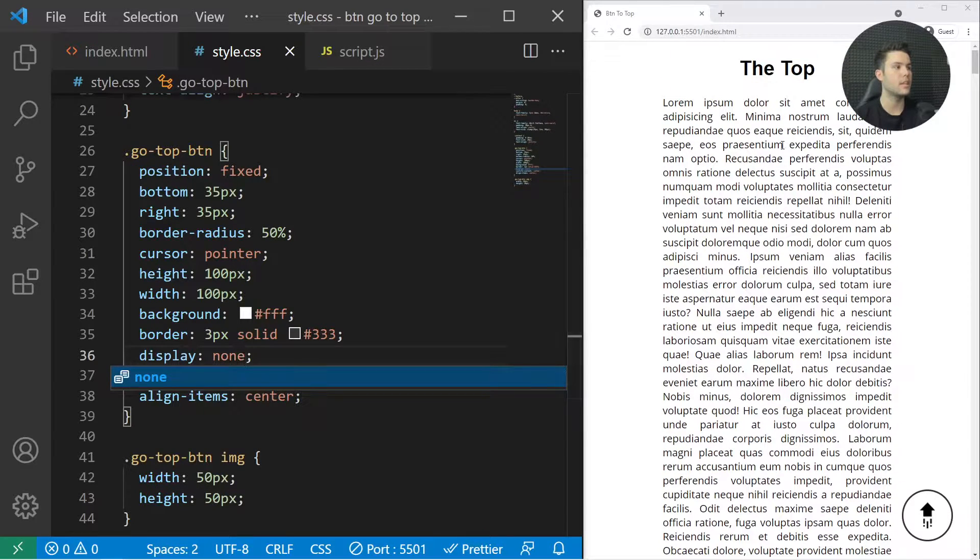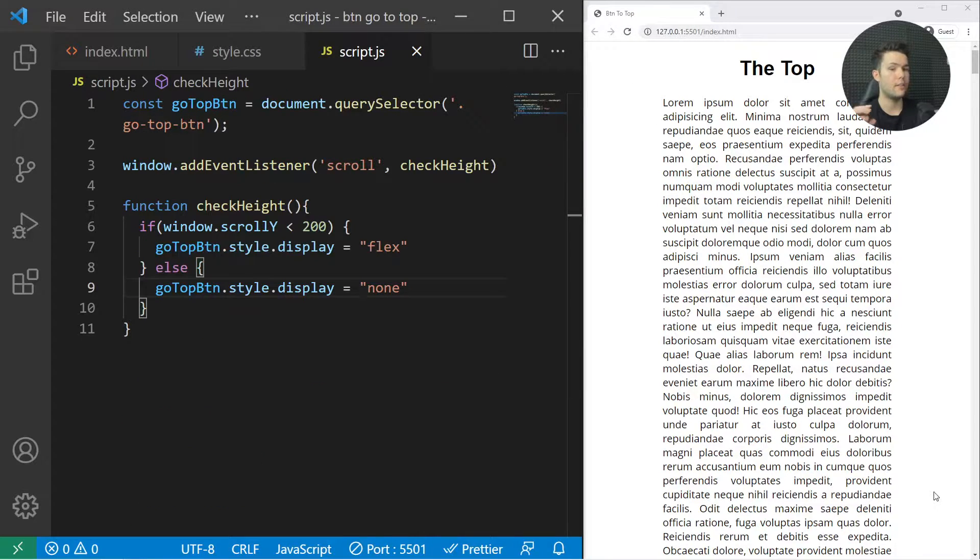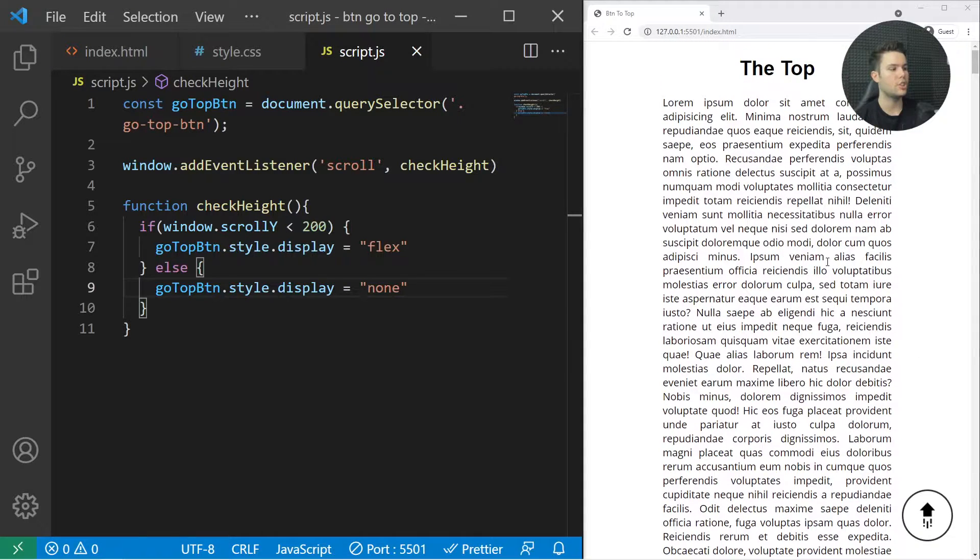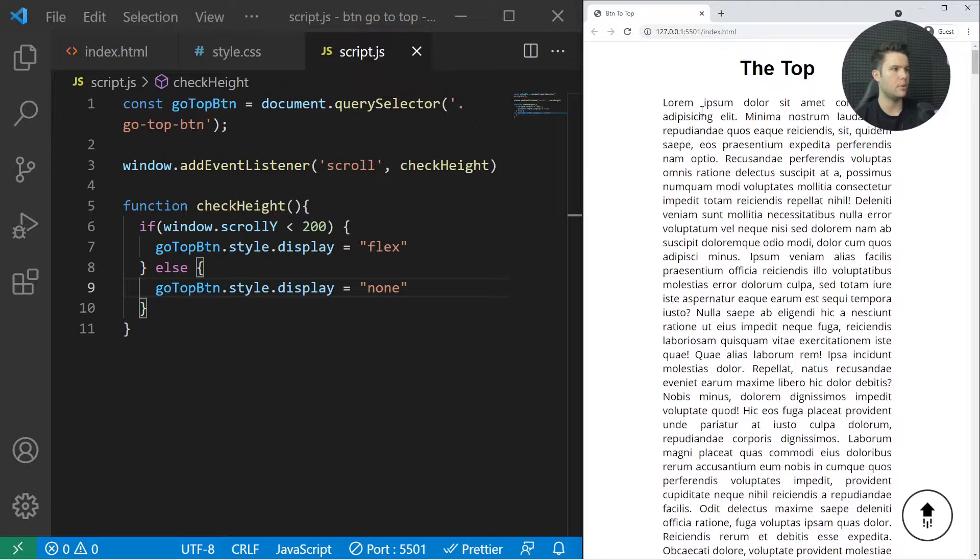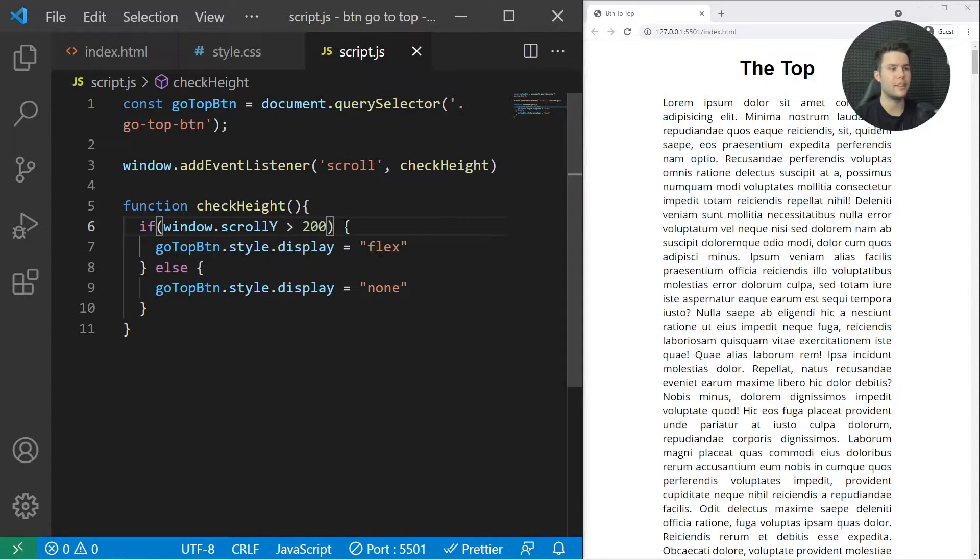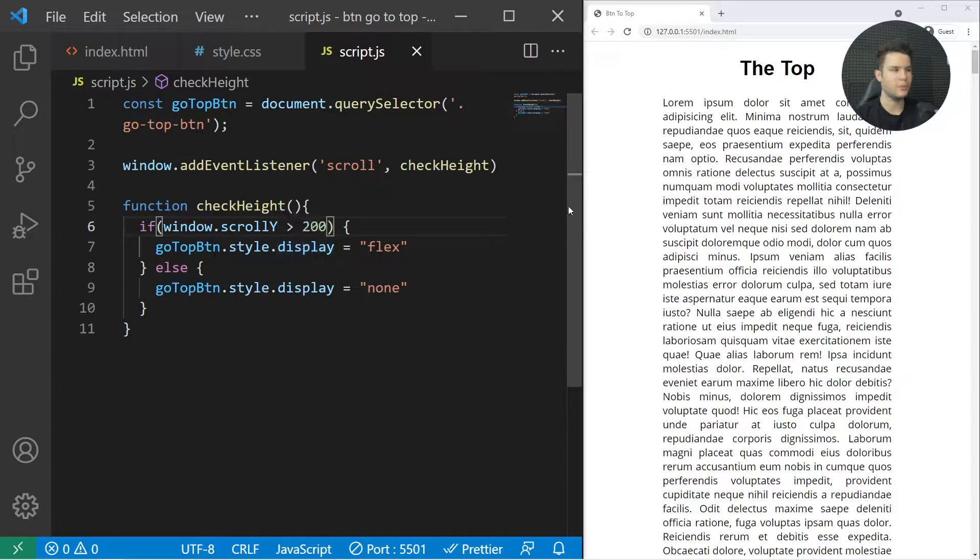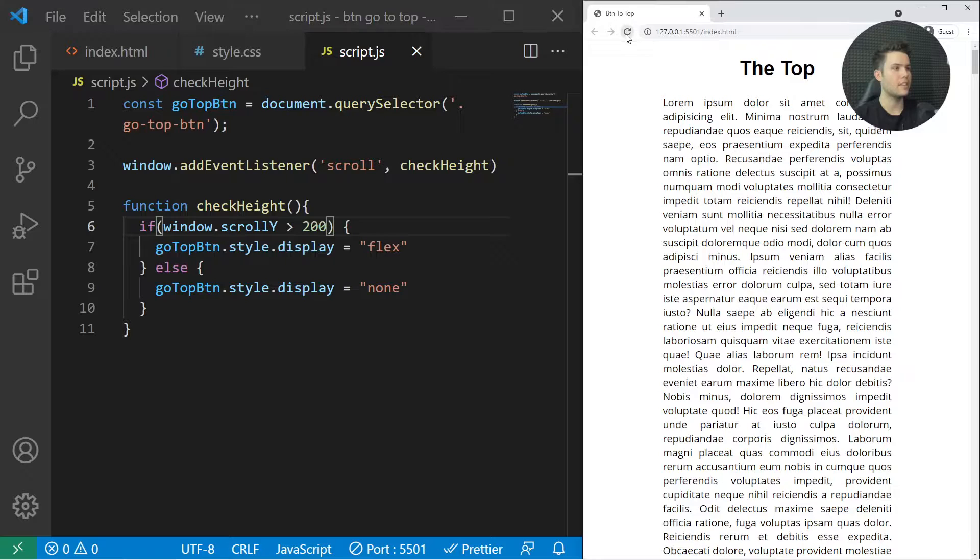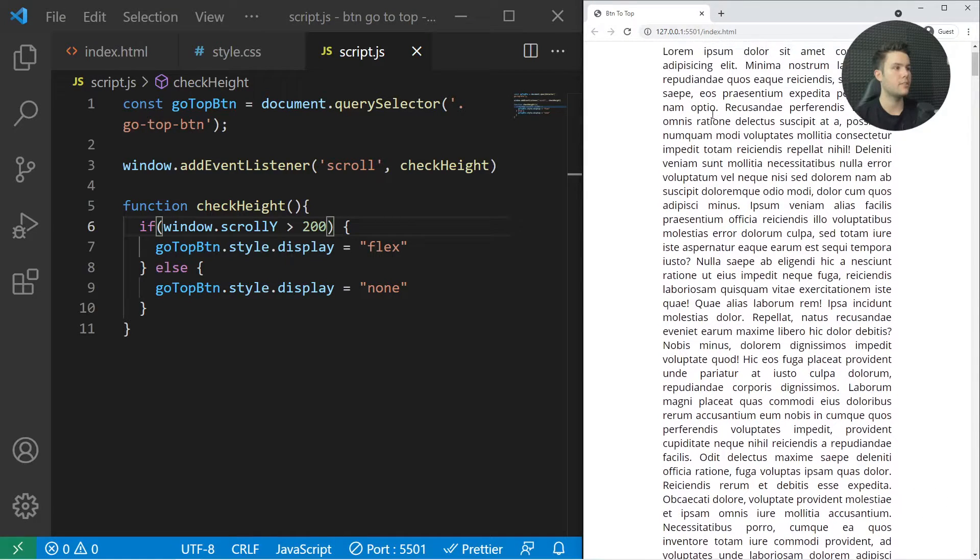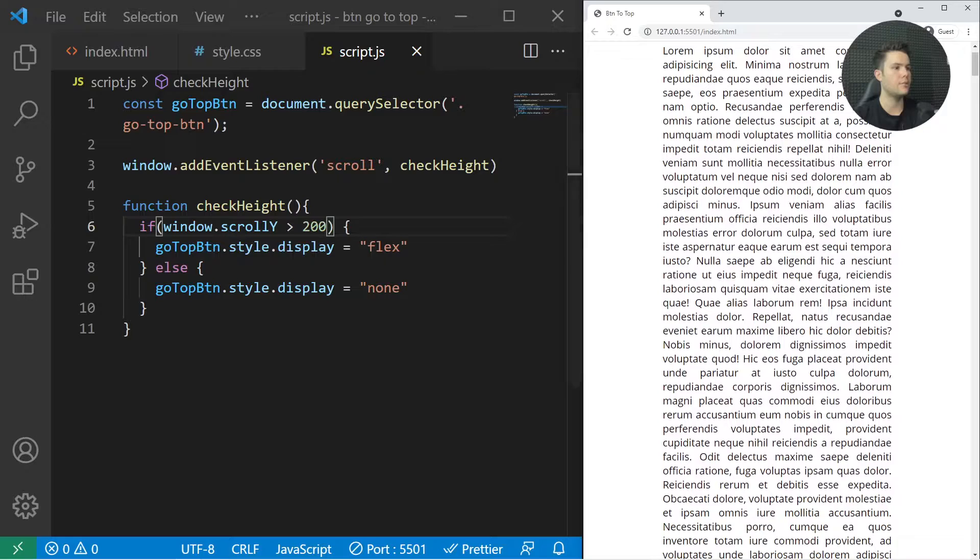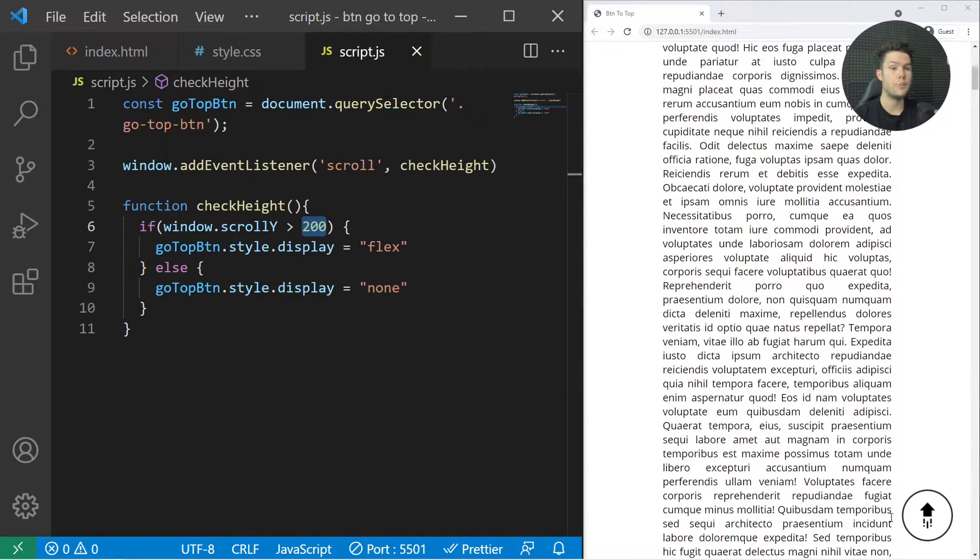Now we can just refresh it, and you see there's no button at all. If we scroll down it will show it. Looks like there's a little bug. Right there, don't forget to put the greater-than sign and not the less-than sign. Now you can test it. If you refresh and scroll, there's no button, and if you scroll more than 200 pixels it will appear right there. It's working great.